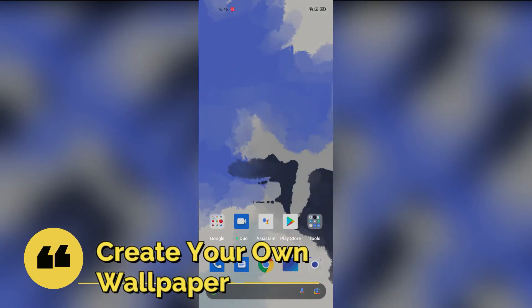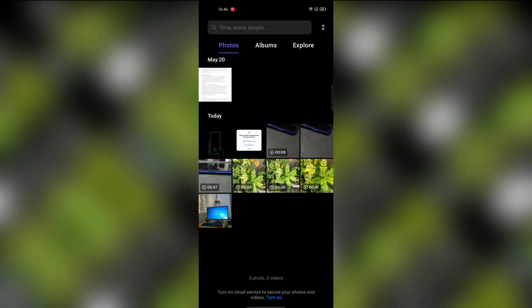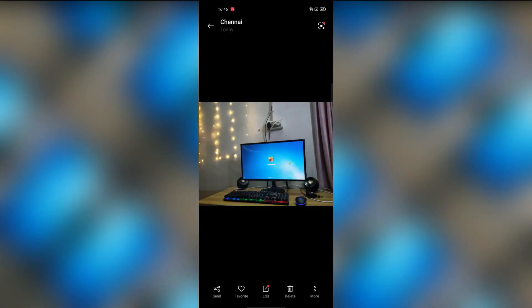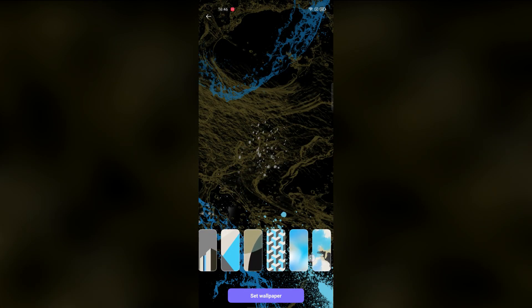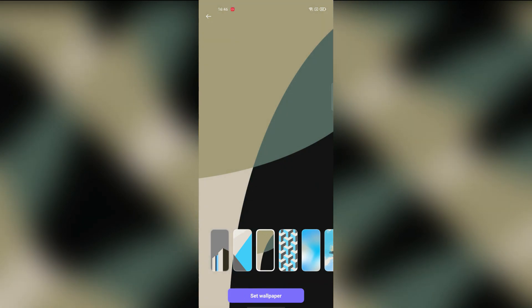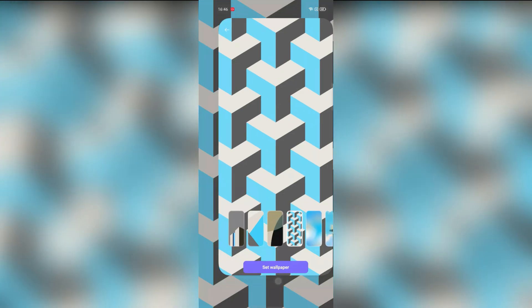The first feature is creating your own wallpaper. You can create your own wallpaper — you just open the photos and click more options, then set as wallpaper. From there, you can generate and set your own custom wallpaper.